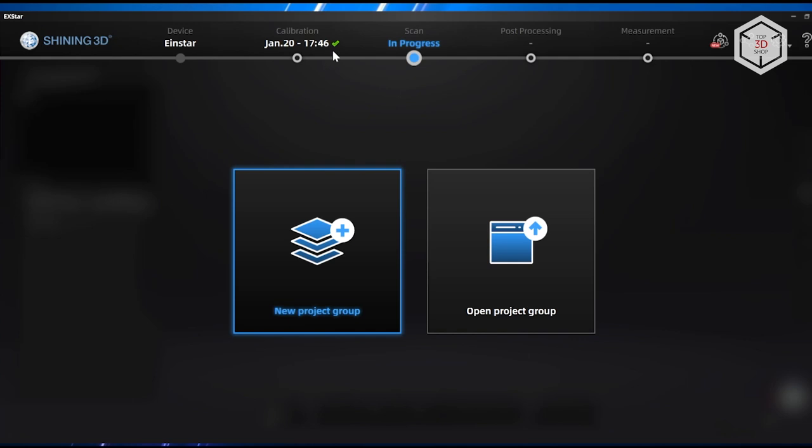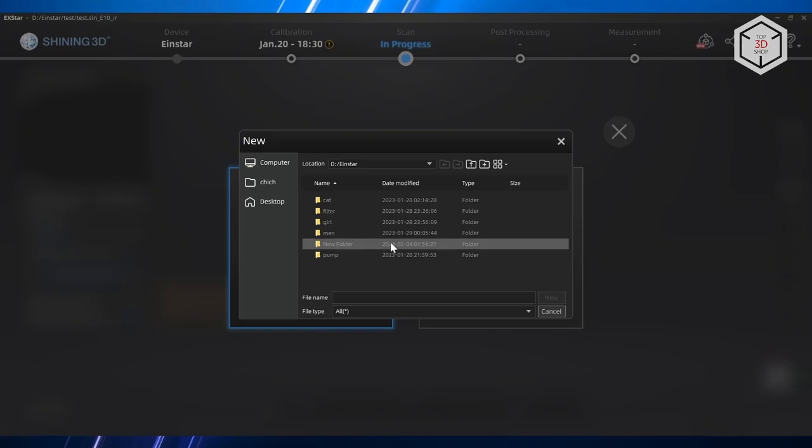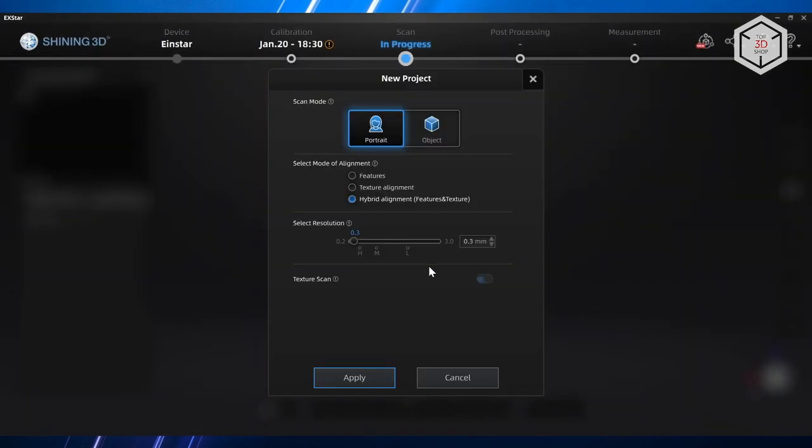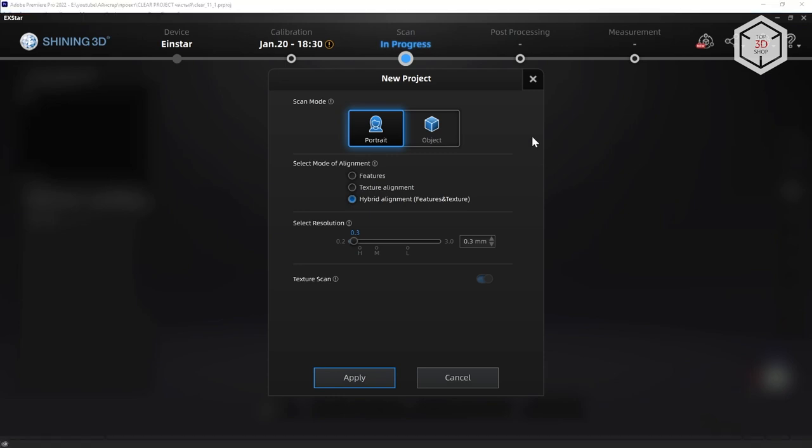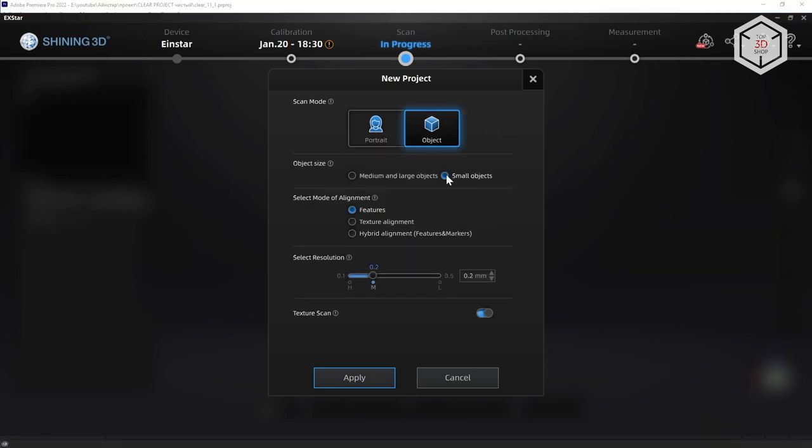Now it is possible to create a project group for which you need to create a folder in which files will be saved. It is recommended to take care of available space on your hard drive. Projects take up quite a lot of space. Then we choose a scan mode—in our case it is Object, the object size, and alignment mode.